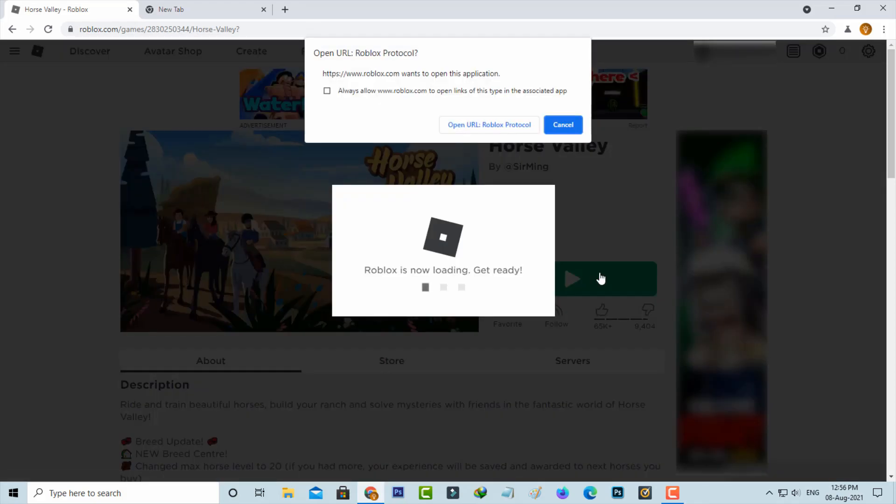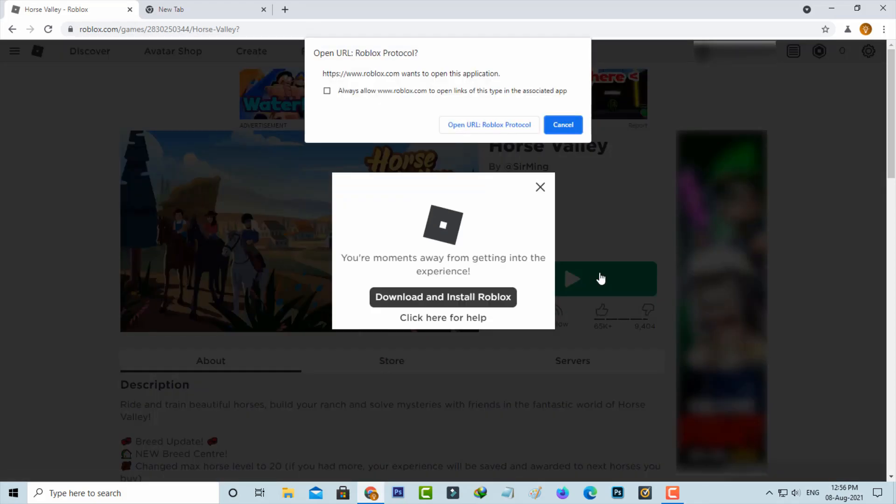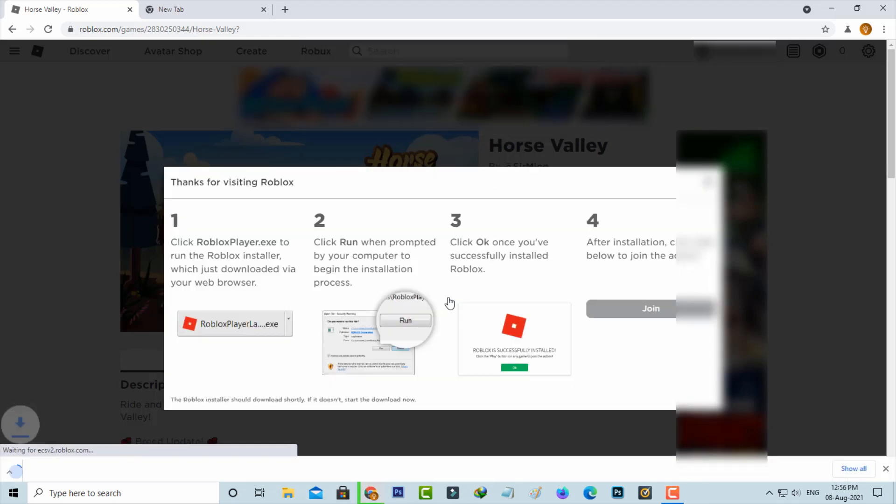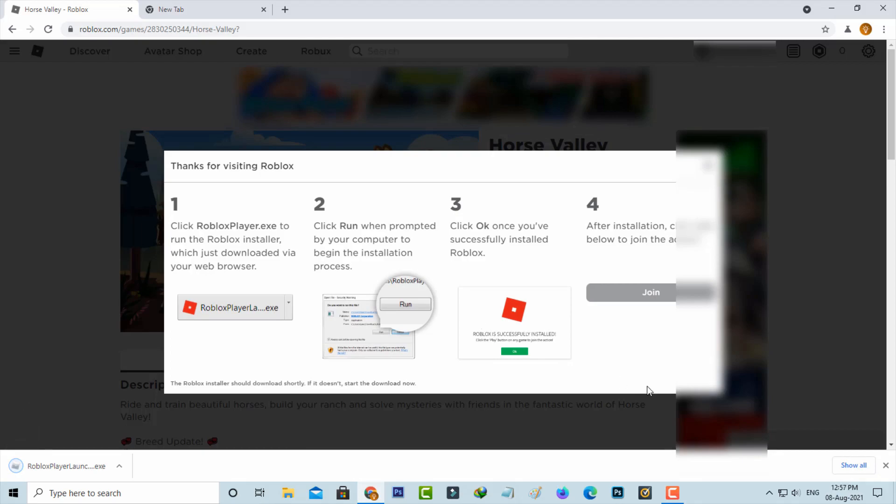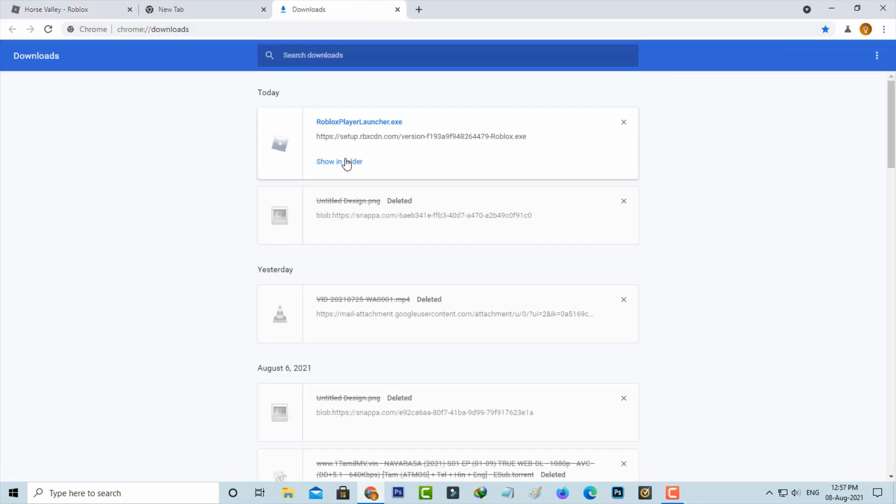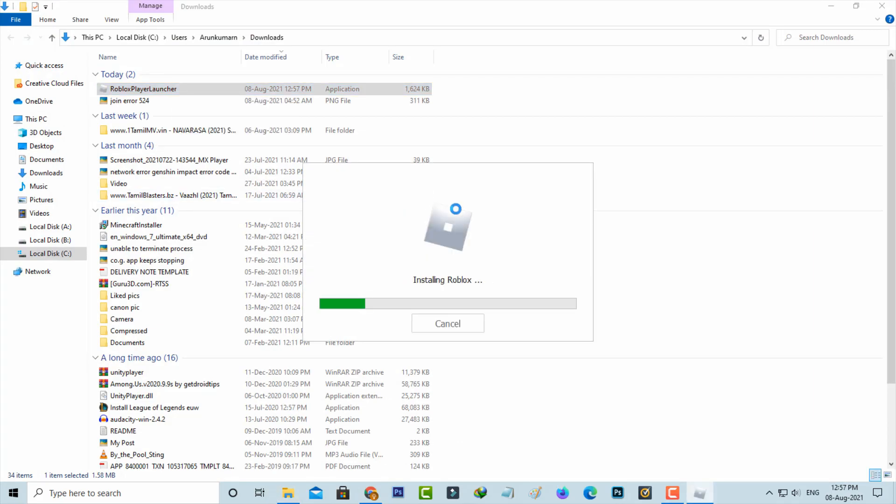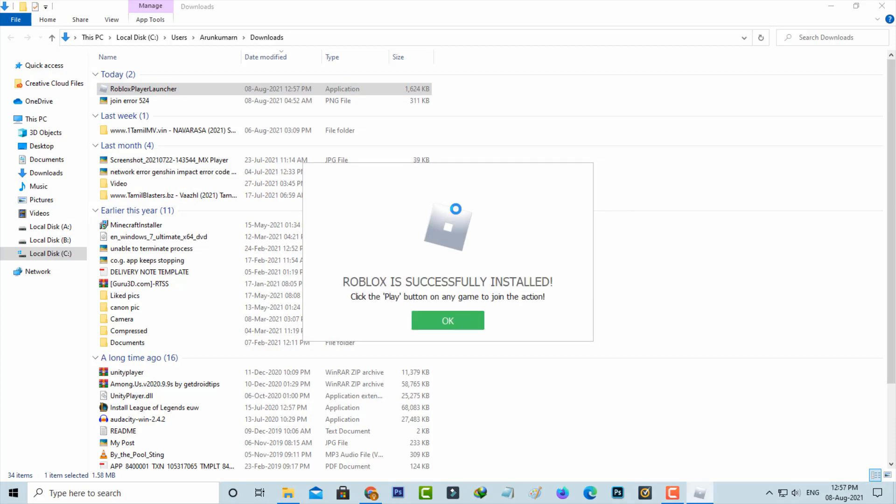It asks for the Roblox player download process, so you can click to download it. I try to install this player and it starts installing. Be patient. The installation process is completed, so you can click OK.